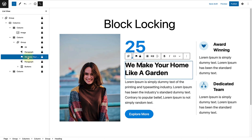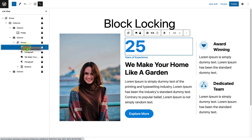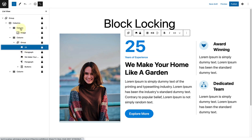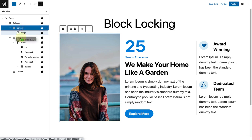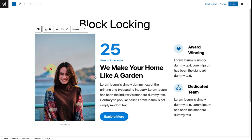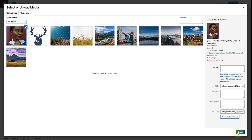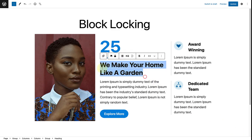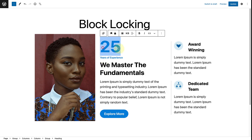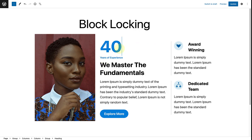Usually you are able to drag and drop blocks to a new location in the list view, but now you will notice that option is also not available anymore — if you drag and drop, nothing happens. Remember, even if a group of blocks or pattern is locked down, it doesn't hamper the ability to edit the pattern and make it your own. You can of course still edit the content and the style as you please.